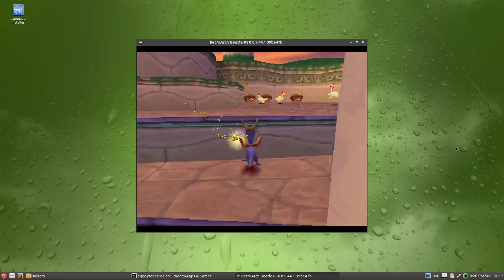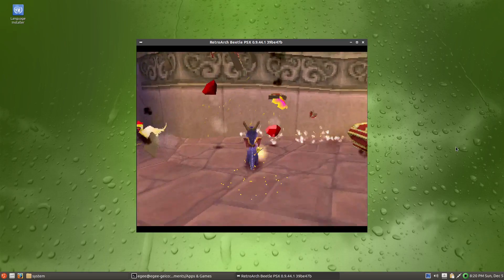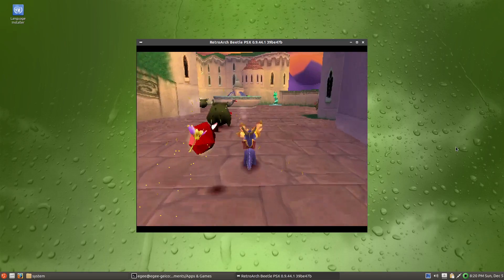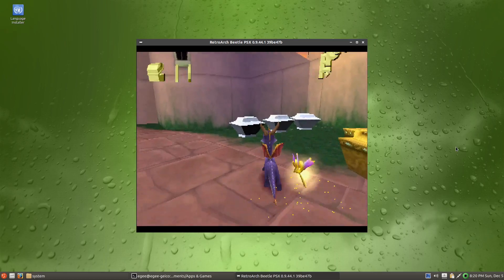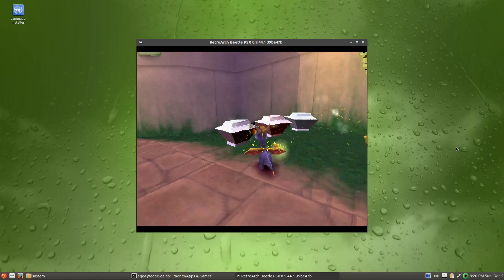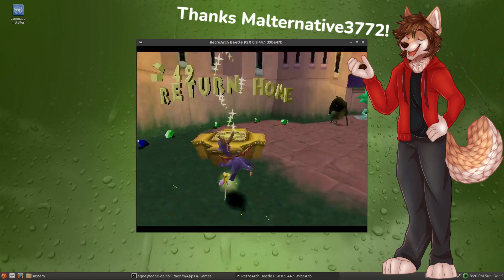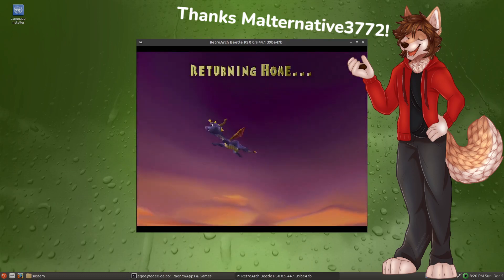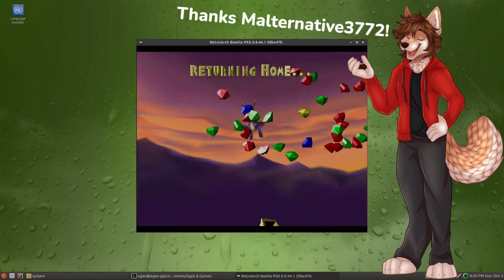I want to thank everybody who watched this video all the way to the end, and a special thanks to Malternative who requested this review. It took me a few weeks to produce this episode in large part because it's a new format. It was a really fun episode to write and produce, and I hope you guys liked watching it as much as I liked making it. If you want to support me, I've got a Patreon and a Ko-fi. I'm always happy to see you following me on Twitter — thanks for watching.